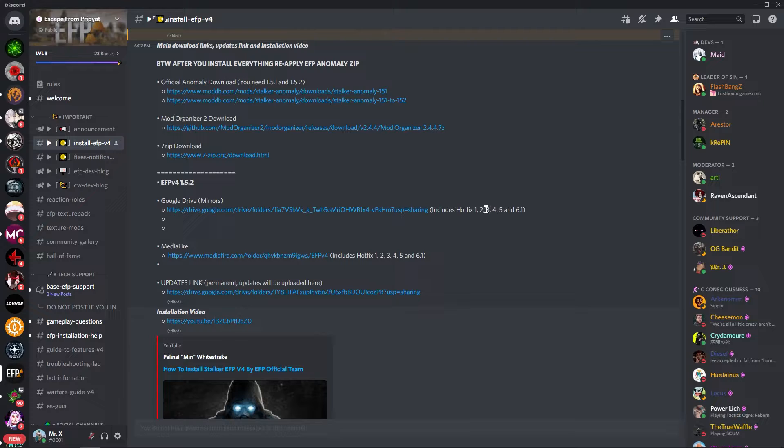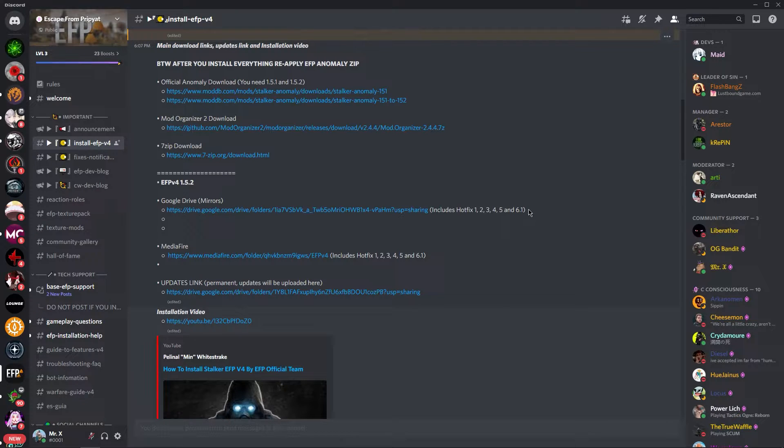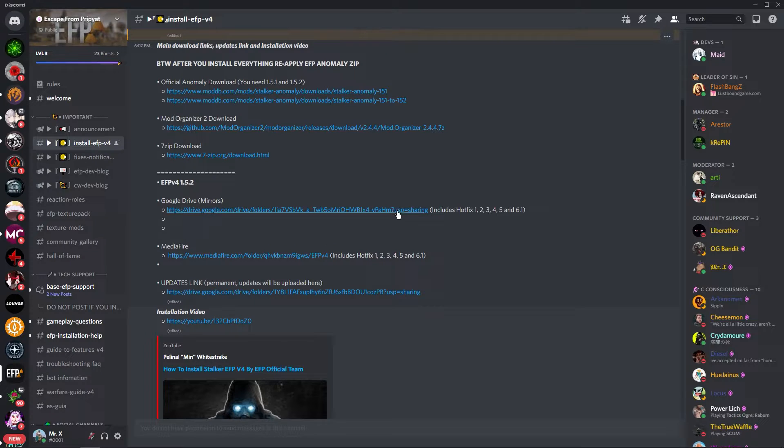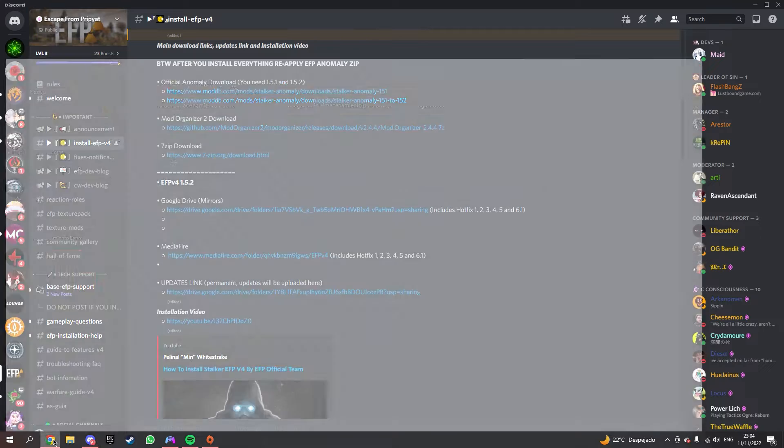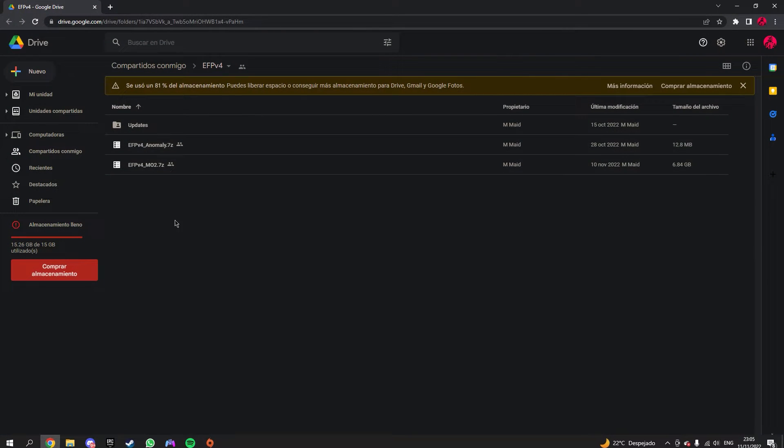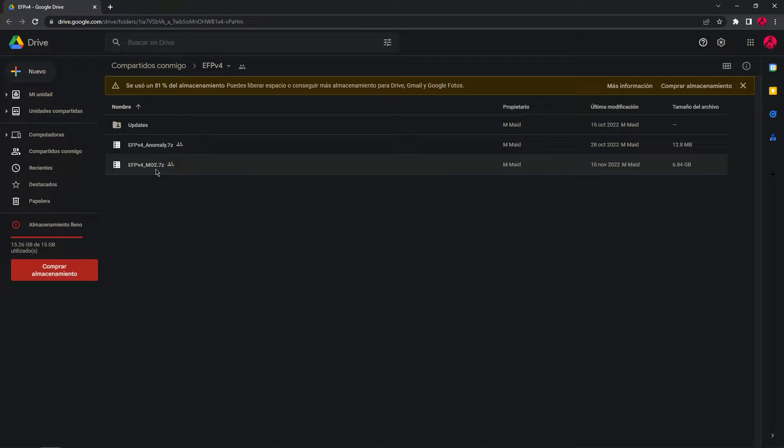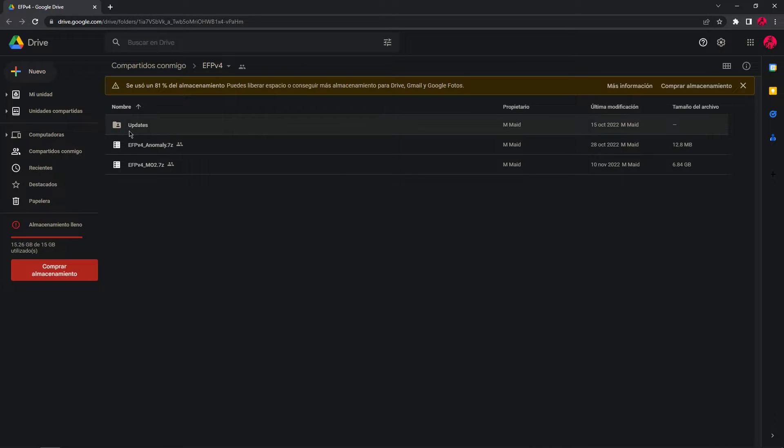Now let's say that you already have hotfix 1 to 5 and you wish to download the latest one, which is 6.1. For example, I'm going to go to Google Drive. Once you click on this link, you will be greeted with this: EFP mode 2 with the hotfixes included, Anomaly, and then updates folder.